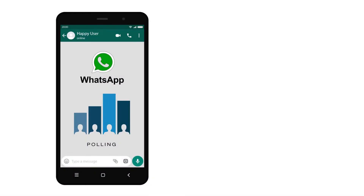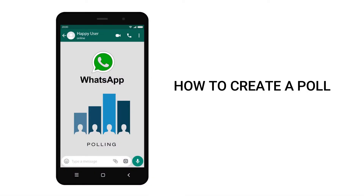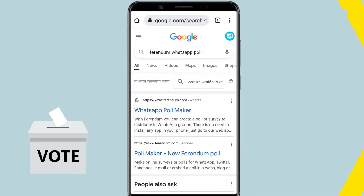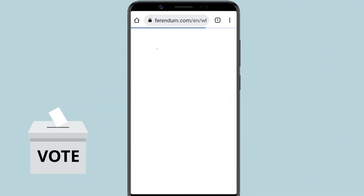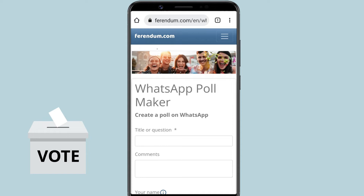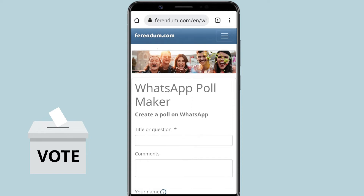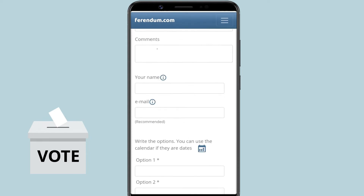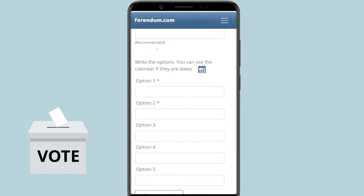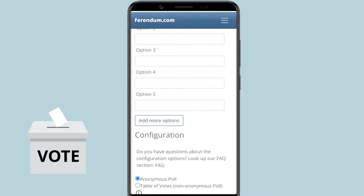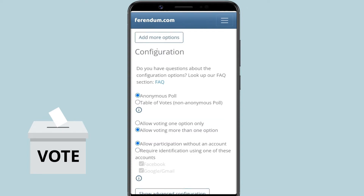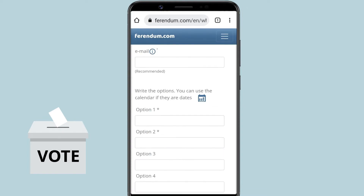In this video, I am going to show how to create a poll in a WhatsApp group chat. Forendum is a free online poll maker, perfect for creating quick polls in your WhatsApp group chat. It allows you to create a fully customized survey with your own questions and options. So, let's create a WhatsApp poll using Forendum.